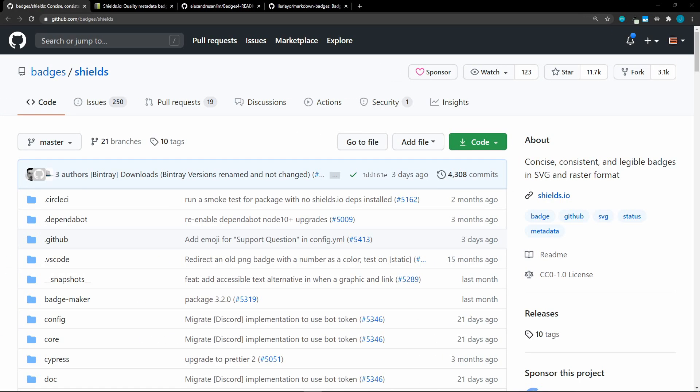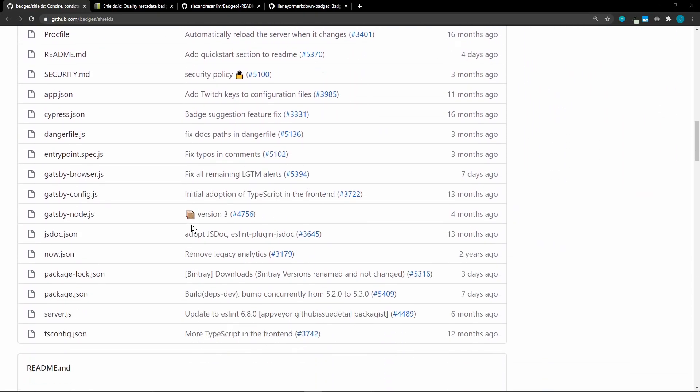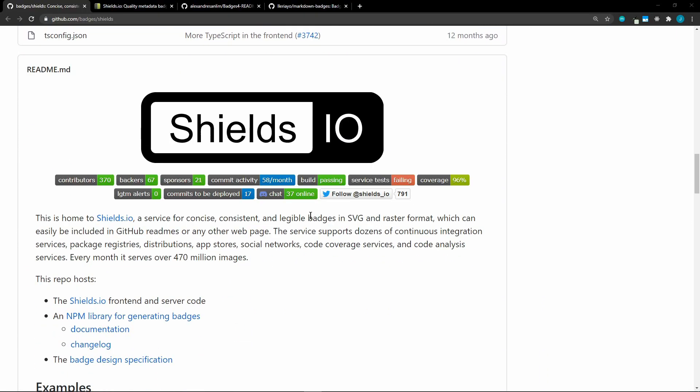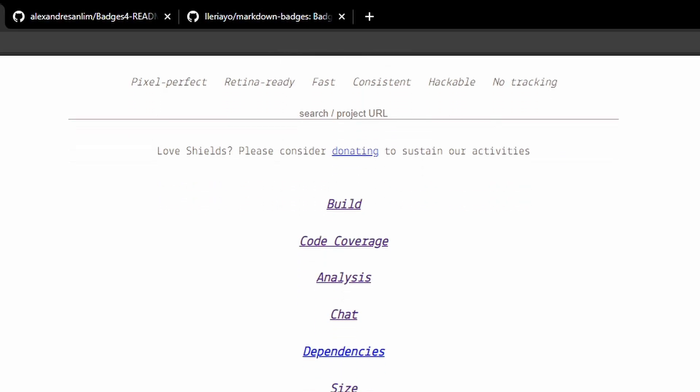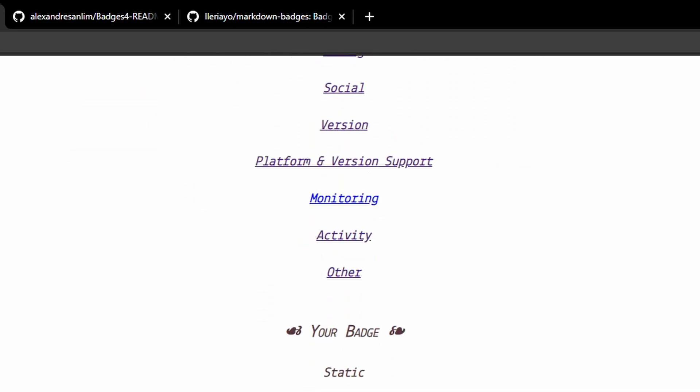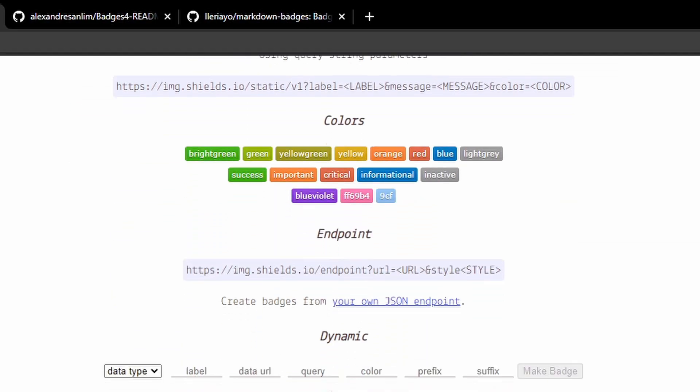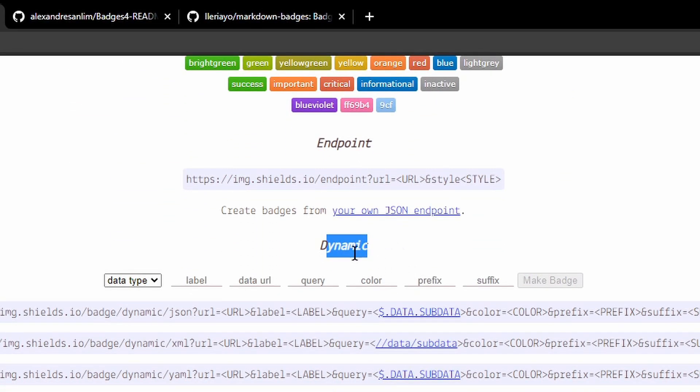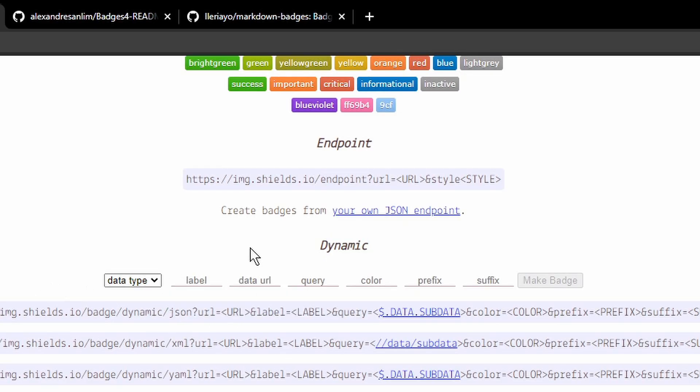Now I want to show you a few extra things that you might want to add to your profile. When it comes to badges, Shields.io is the way to go. Here's their repo, and you can see all of these different badges. They have badges for anything, and you can even create custom badges. So if we go to their website, Shields.io, you can actually search here, or you can go through all the different categories. You can see all the different customizations, and you can even create a dynamic badge with your own data URL.